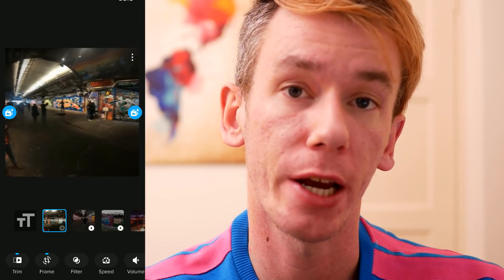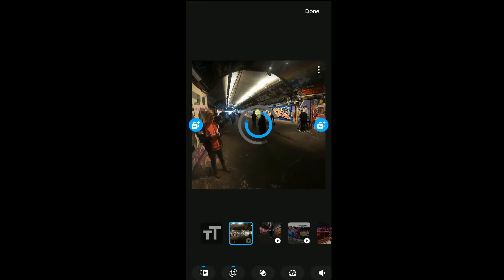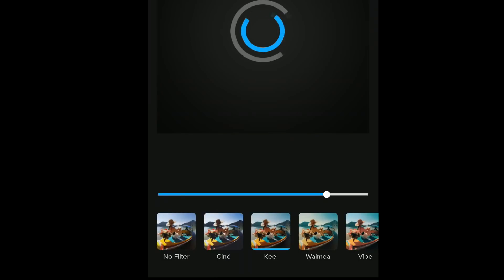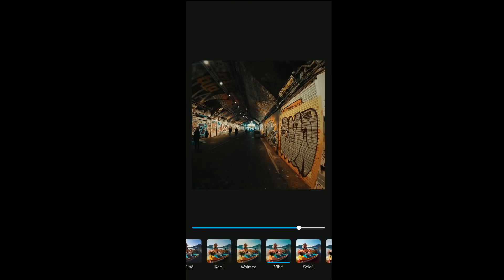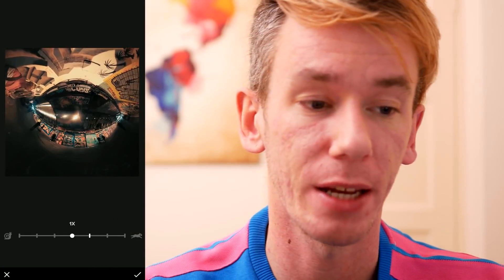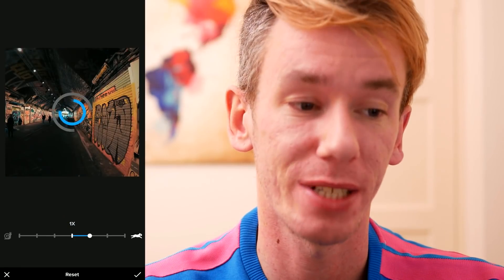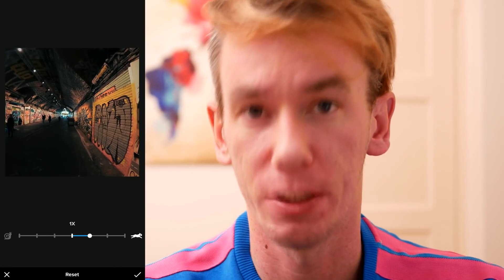There are lots of filters you can use. If we select a filter, it's different from that one — just like Instagram, random filters which change the look of the image. We'll select that one — that looks good. Now for speed: for 360 video you can only speed it up, you can only make it a bit faster. But if you were shooting in hero mode at 60 frames per second, you could select slow motion, which would slow it down to around about half speed.